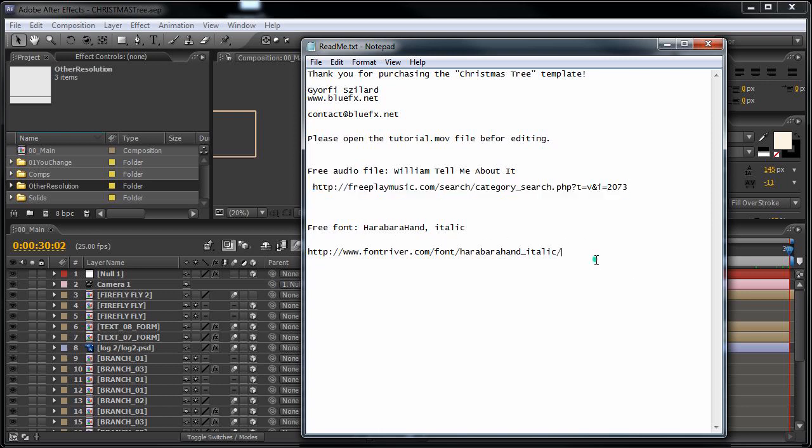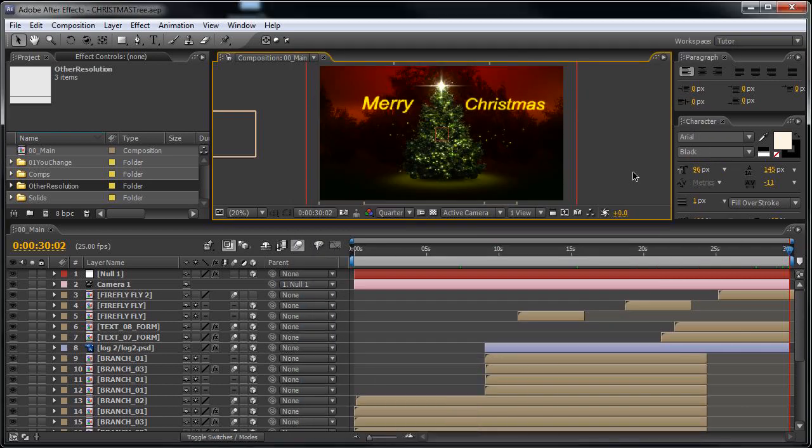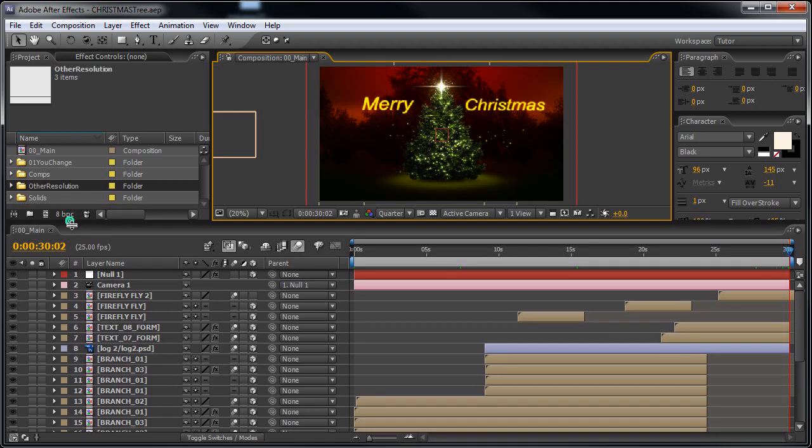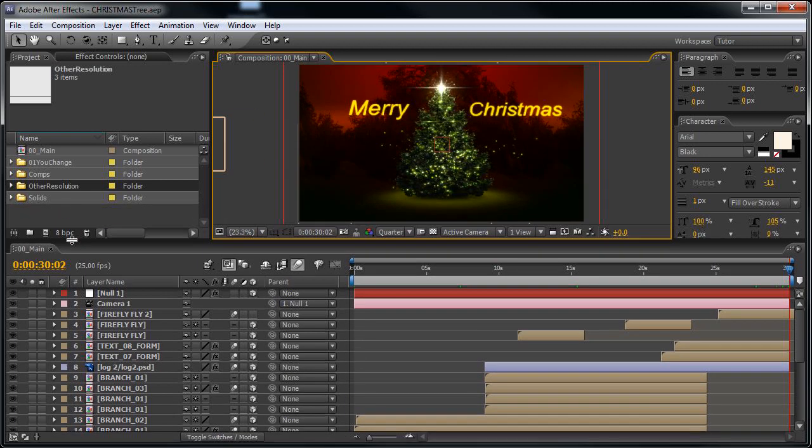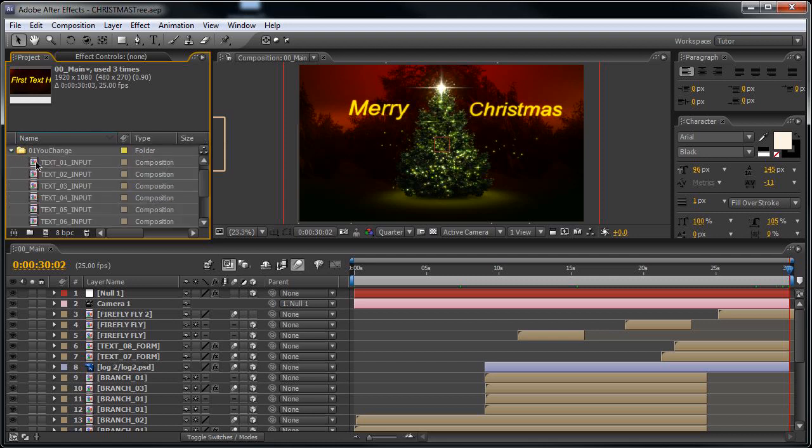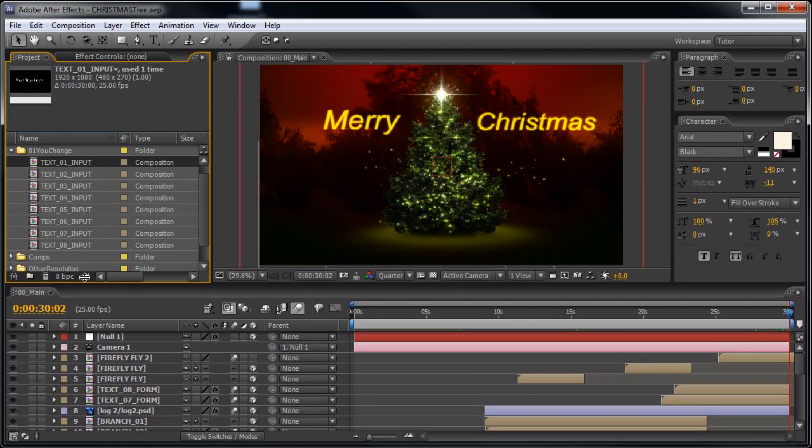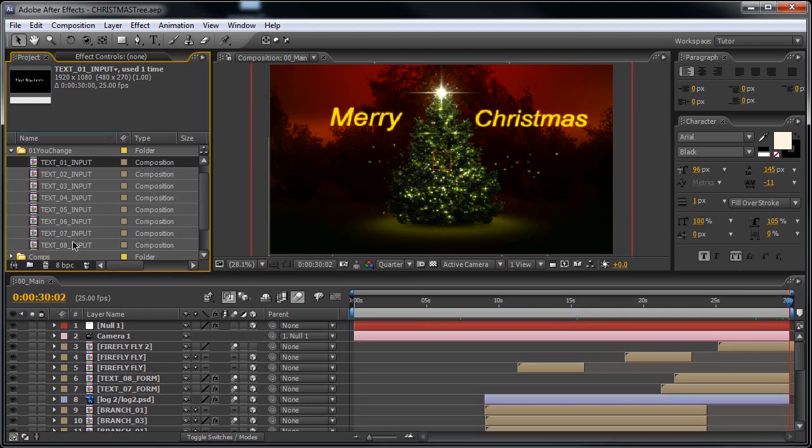You may also want to use this Harabara Hand Italic font. It's at this link. Okay, so let's see how fast we can customize this template. Here you have the main composition.